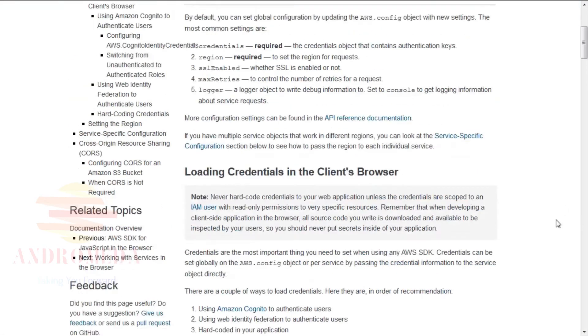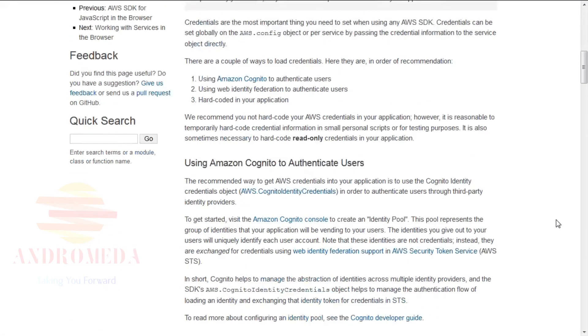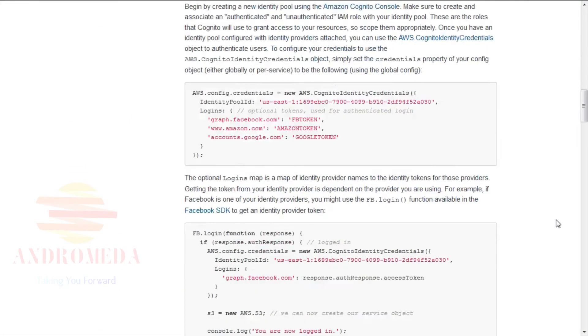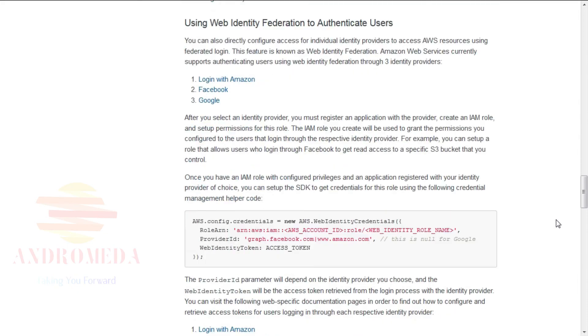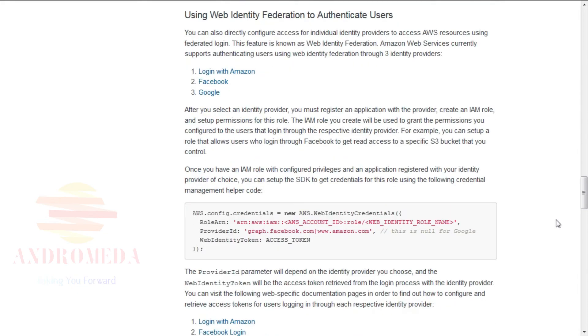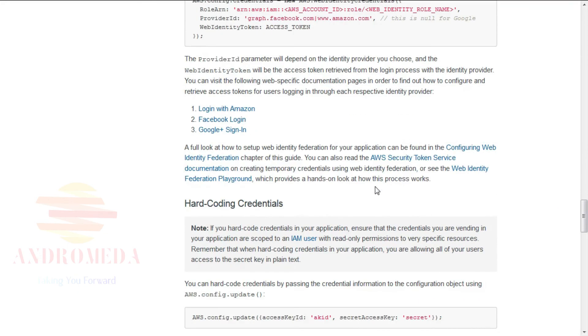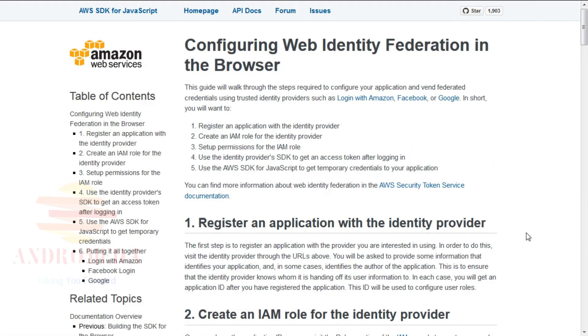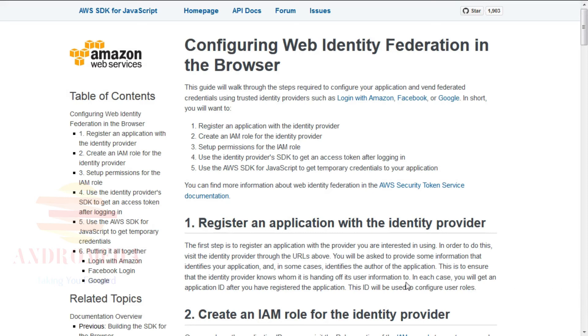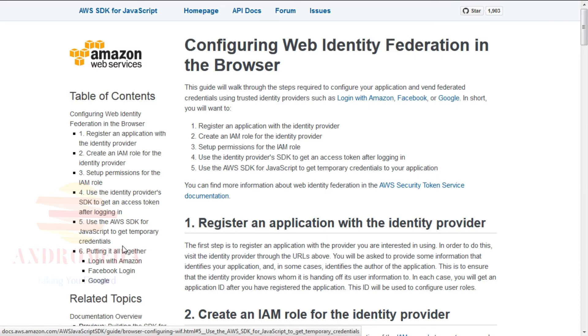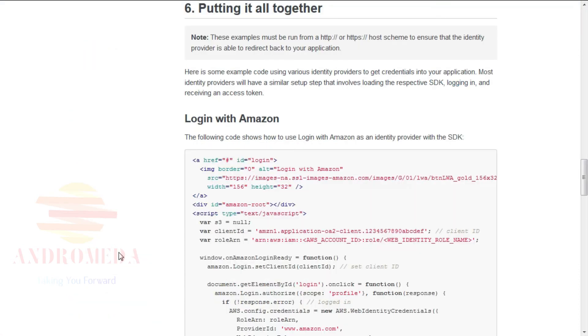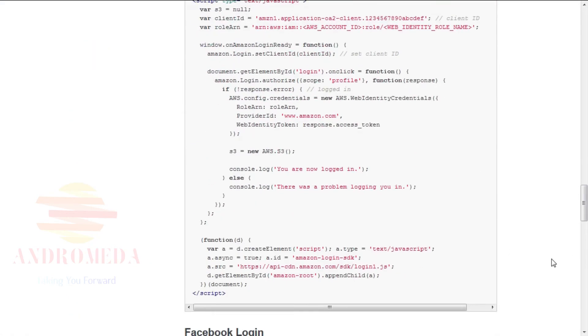Scroll down and under the Using Web Identity Federation to authenticate users, there will be a link titled Configuring Web Identity Federation. Click on that link. Up to this point, we've registered our application with an identity provider, in this case Facebook. We've created an IAM role and set permissions for that role to access Get Bucket and Put Bucket operations in the S3 service. On the left side, where the table of contents is listed, click Step 6, putting it all together. We will look at the Facebook login section.